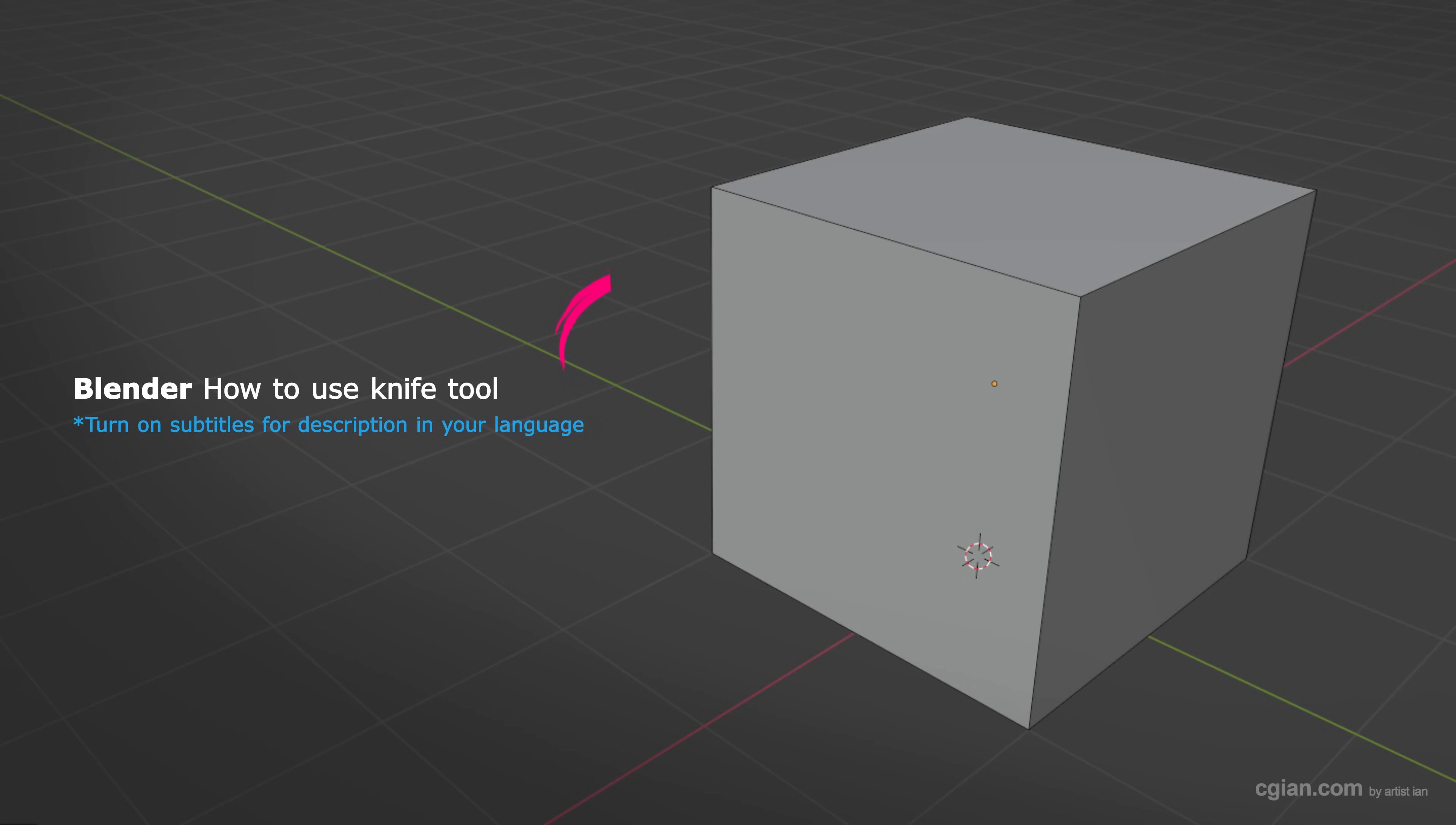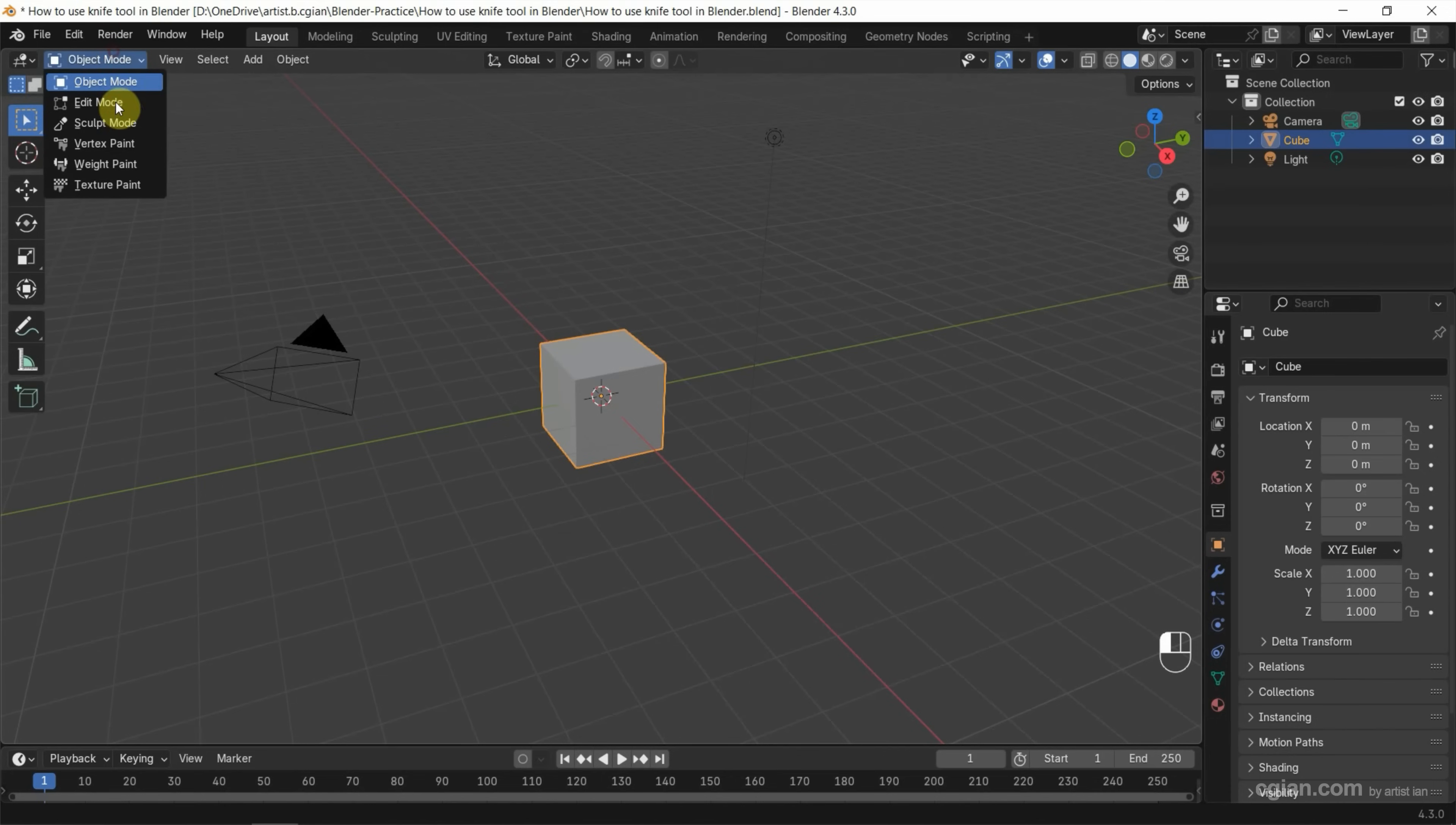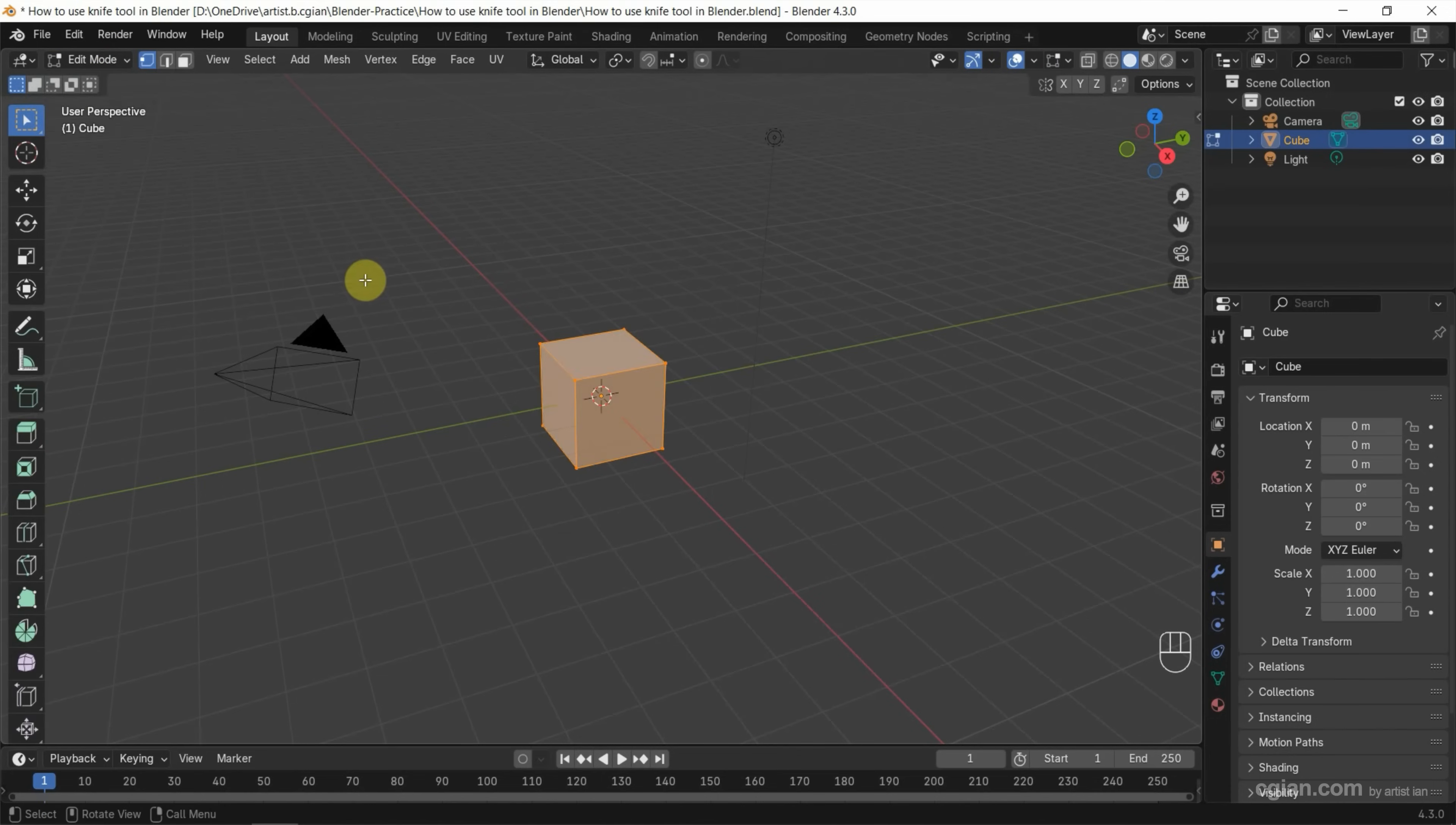Hello, I'm CGian. This is a quick video to show how to use the knife tool in Blender. In this tutorial, I will use the default cube. Select the default cube and then go to edit mode.